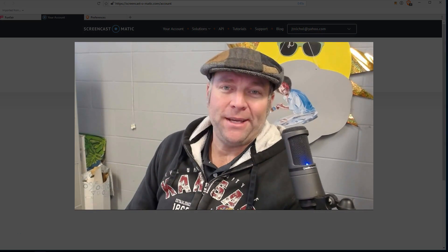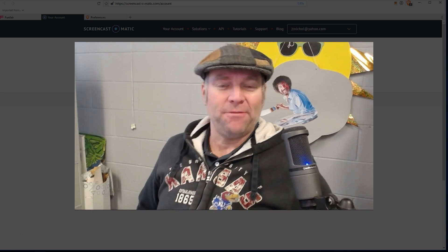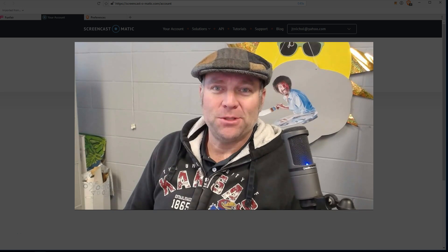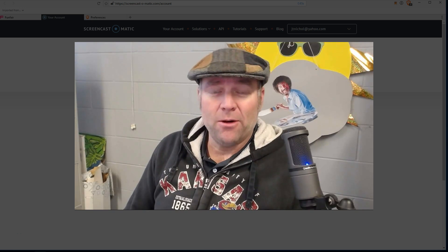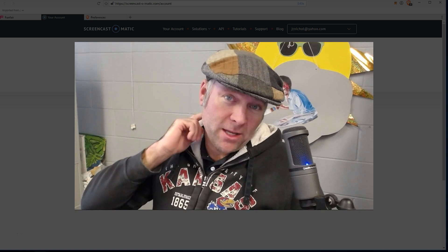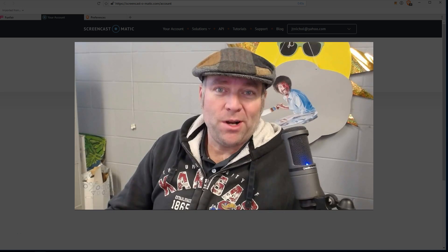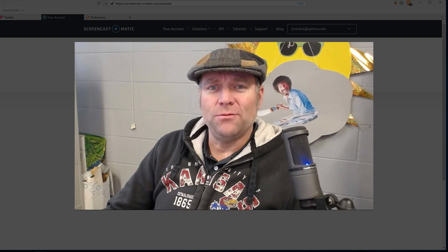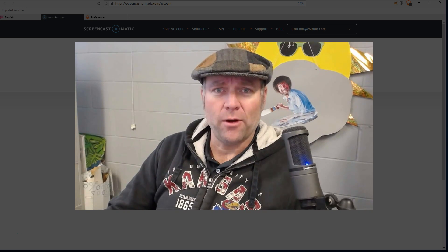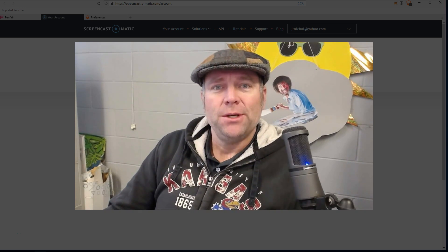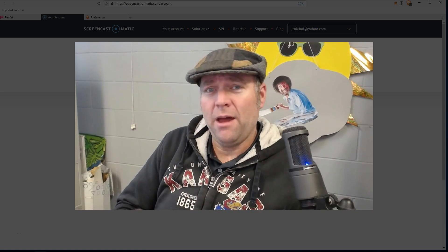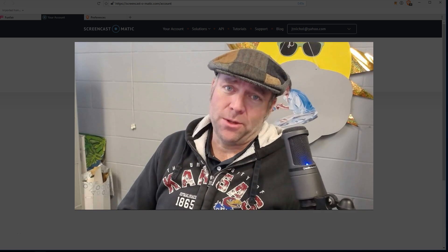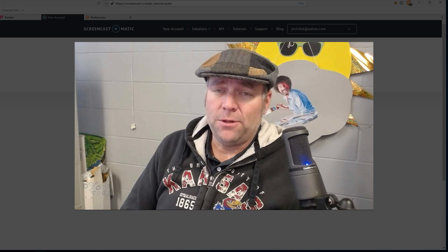Hey, how's it going guys? My name is Jeremiah Nichol from the Kansas City area. I want to make a quick video today about FunFair. FunFair is developed by Jez San, as many of you know, with a team of about 30 people and a ton of interesting games available for local play. Three of them are now on the blockchain on the test network.